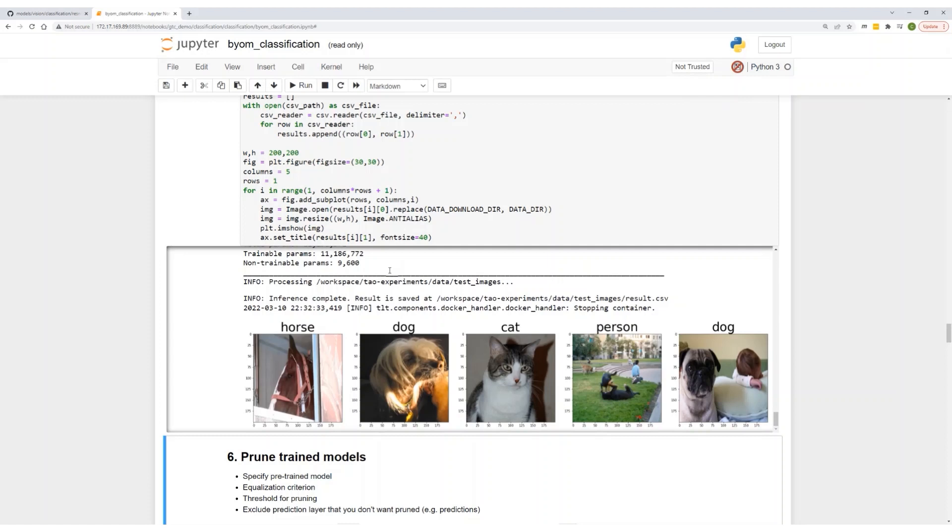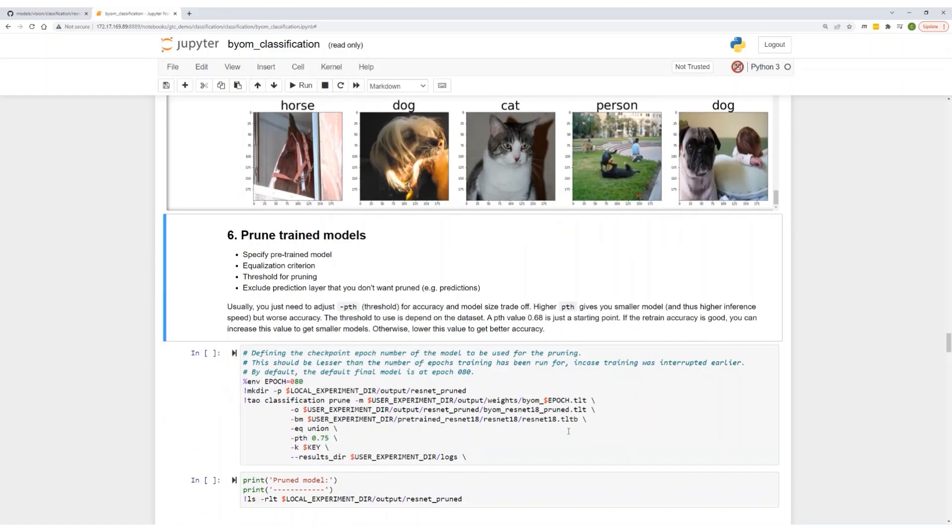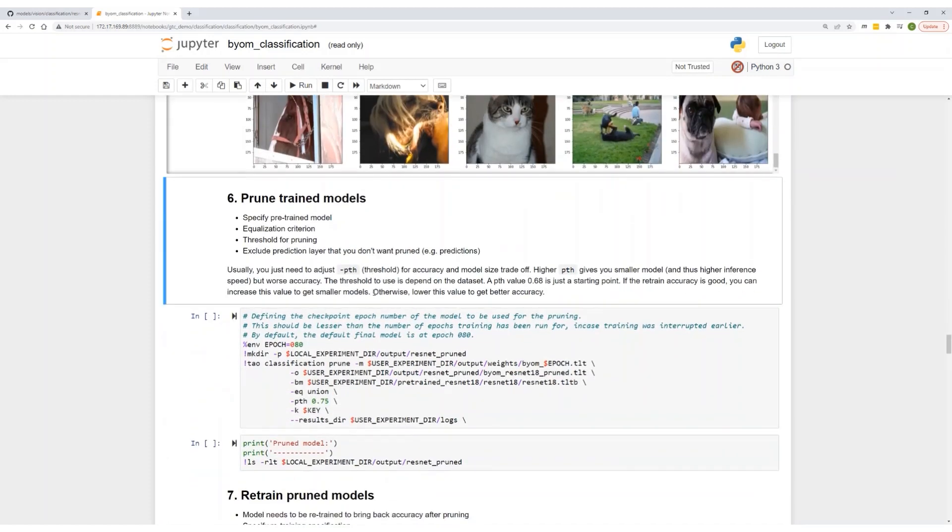Well, it did reasonably well on all the images. The fourth one, there's a person and a dog in the image, so it predicted as a person. Well, there's room to improve this model. But this is the end of this demo, though you can continue with model pruning and optimization as well as improving the accuracy.